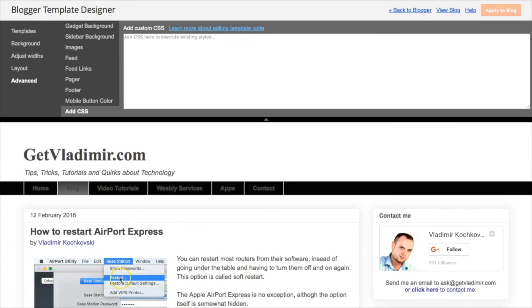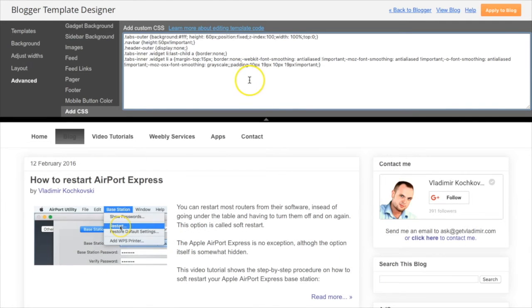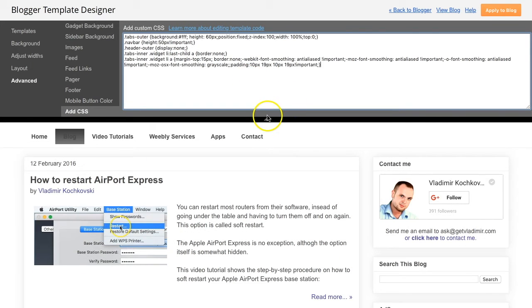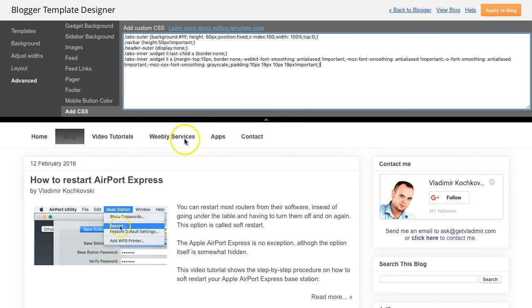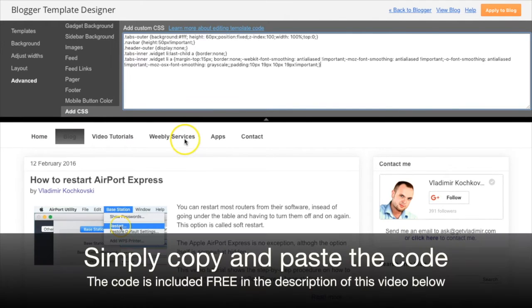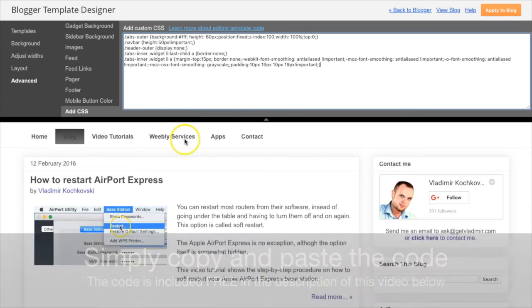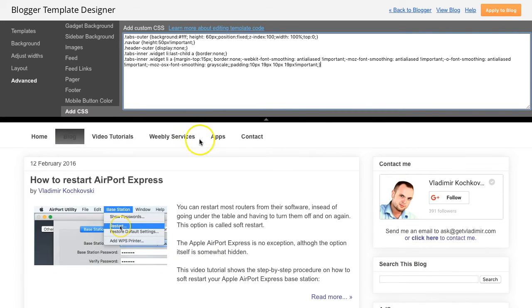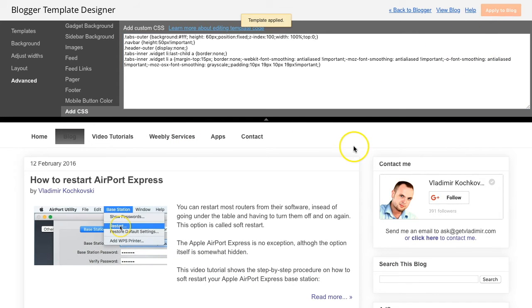This small special code is what transforms the Pages widget into a full-fledged floating menu. You don't need to do or add any other complicated coding yourself. All you need to do is copy and paste this special code, and you can find the code in the description of this video below. Once you copy and paste the code, click on Apply to blog to save all the changes that we did so far.